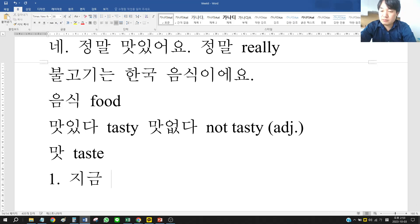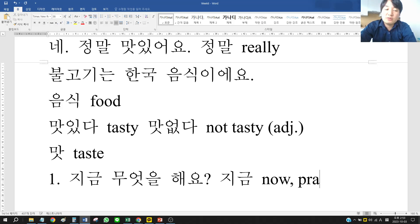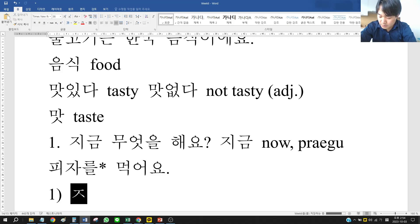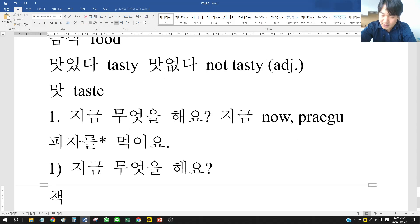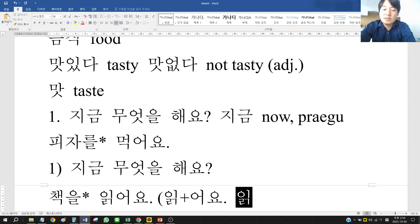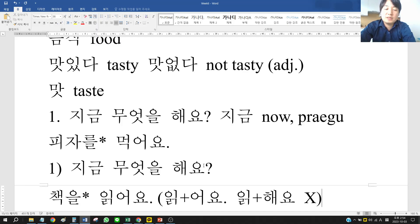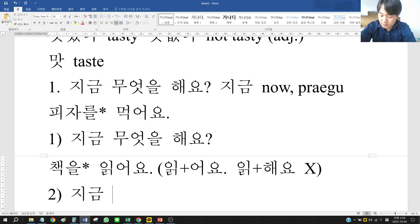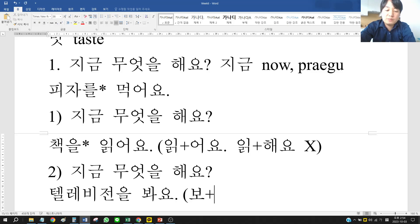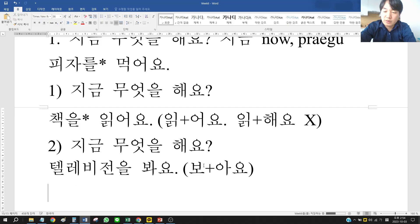Practice exercise: 지금 무엇을 해요? (What are you doing now?) — 피자를 먹어요 (I eat pizza). 책을 읽어요 (I read a book). 텔레비전을 봐요 (I watch TV). 지금 공부해요? (Are you studying now?) — 한국어를 공부해요 (I study Korean language).